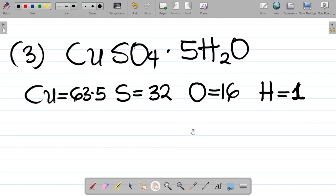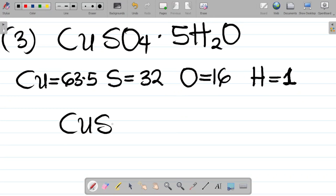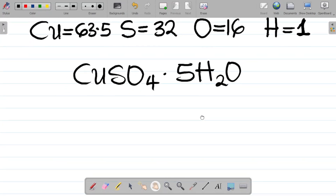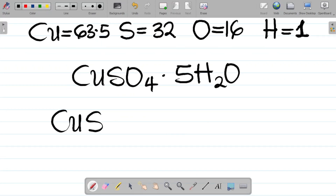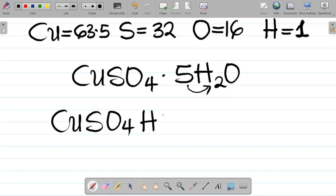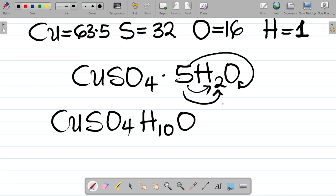For compounds of this form, your task is to expand the hydrate. For CuSO4·5H2O, the 5 multiplies each subscript in H2O. For hydrogen, 5 times 2 gives 10 atoms total. For the oxygen in water, 5 times 1 gives 5 atoms. So the expanded form is CuSO4 with H10 and O5 from the water part.